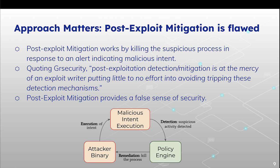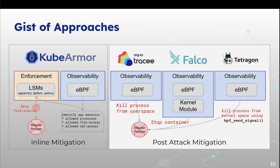So approach matters. If we are doing post exploit mitigation, that is not the right way to do it. If let's say an attack happened and we got an alert that attack has happened. After that, we are killing the process. By the time we might have lost all our data, right? So this is a thing which we want to prevent.